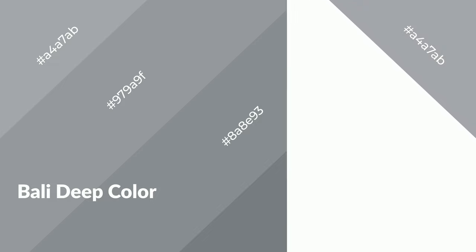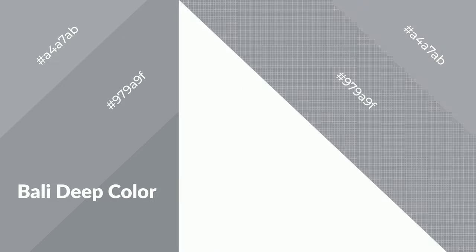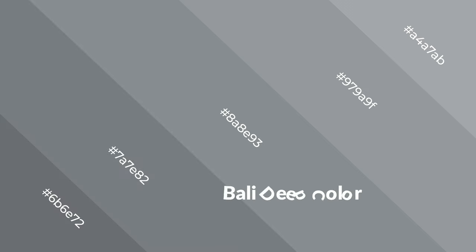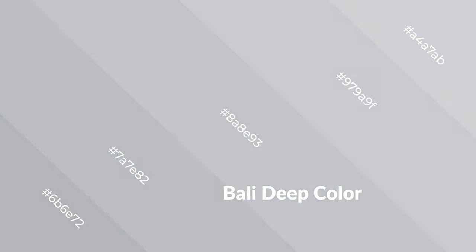Cool colors evoke spacious, unwinding, peaceful, and relaxed emotions. They are like water, ice, sky, grass, and snow. You can see them used in baby products.